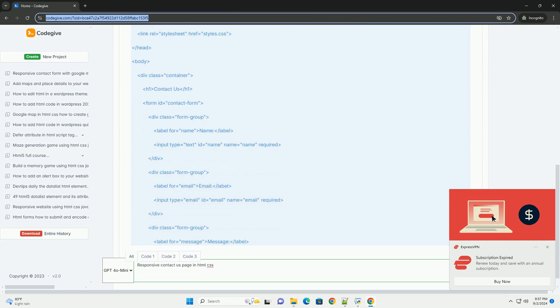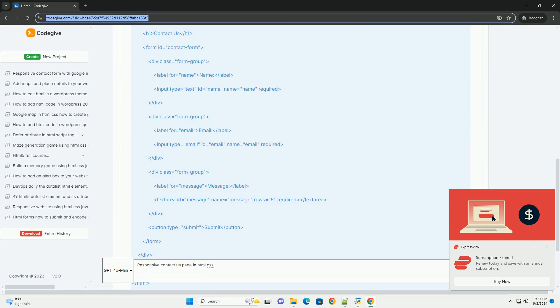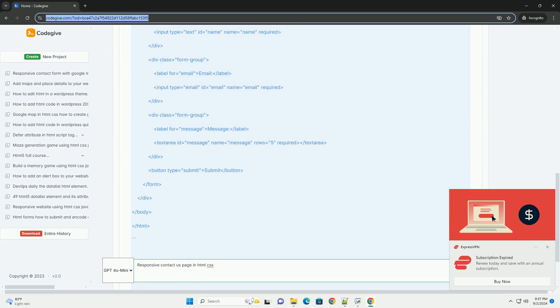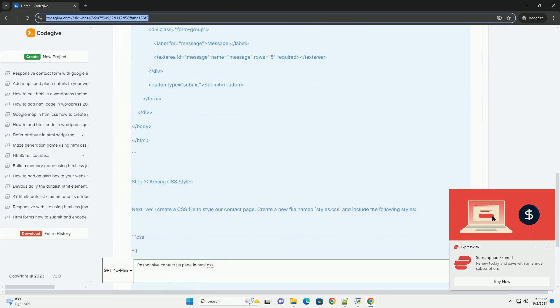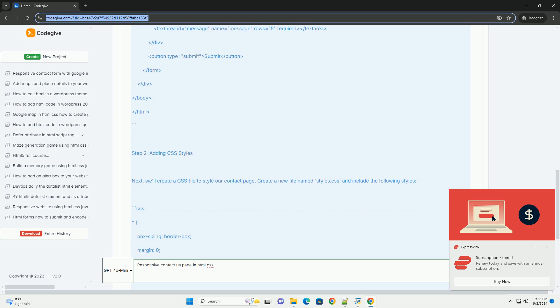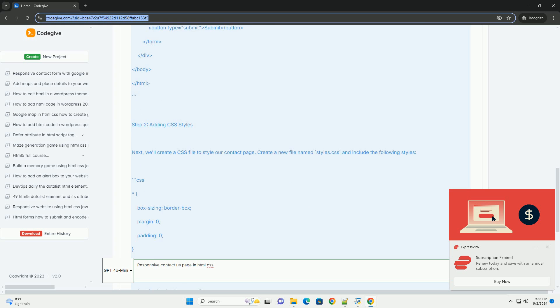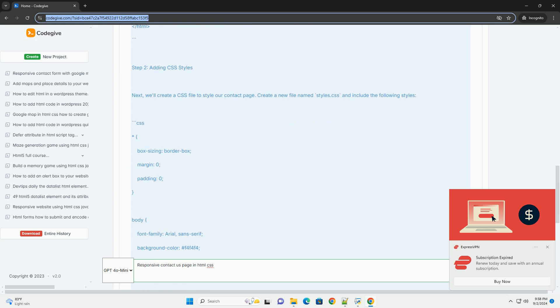This page typically features a clean and intuitive layout that adapts to various screen sizes, providing a seamless experience on desktops, tablets, and smartphones.